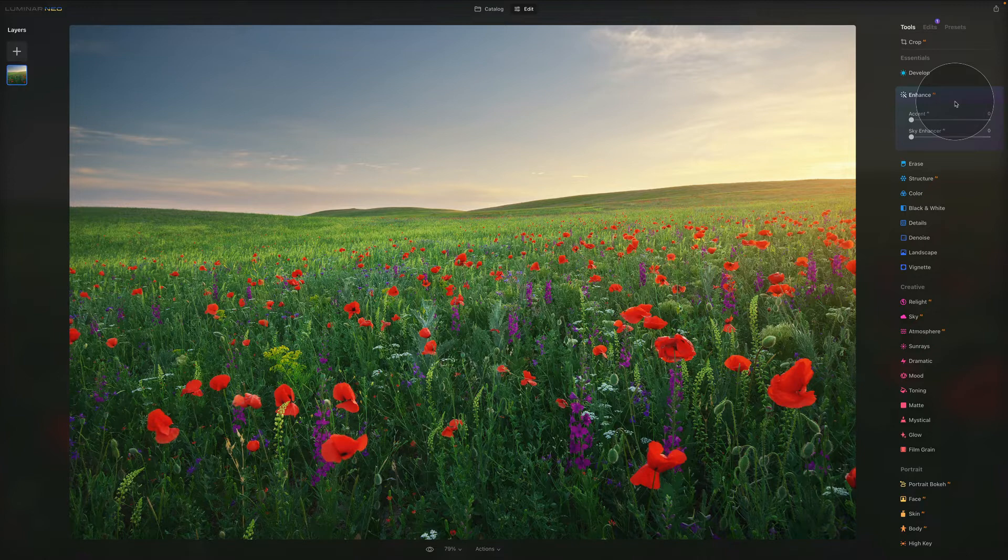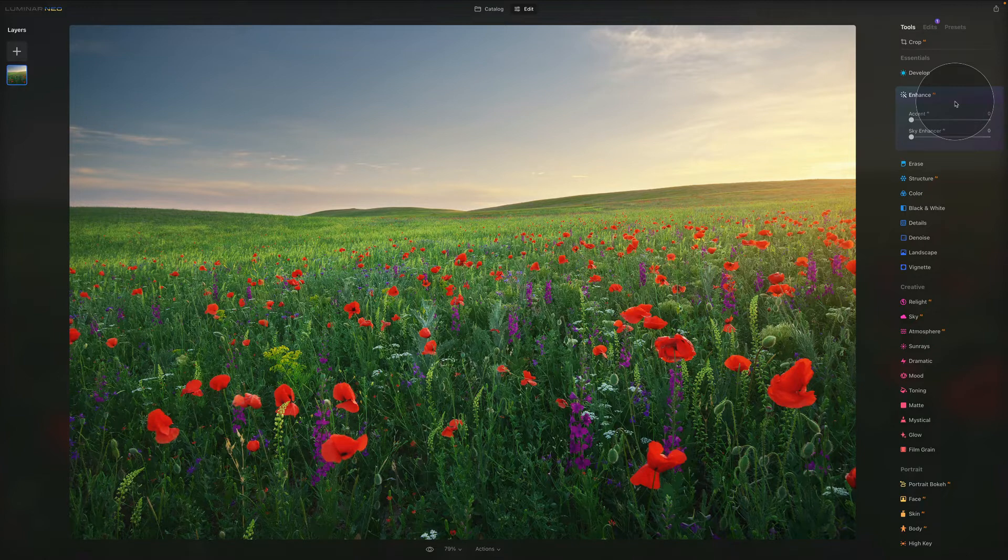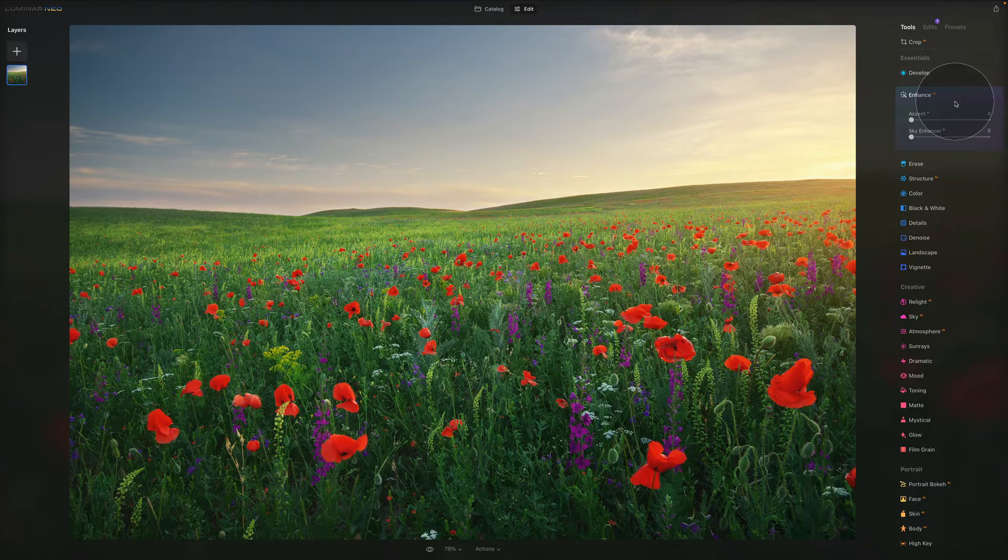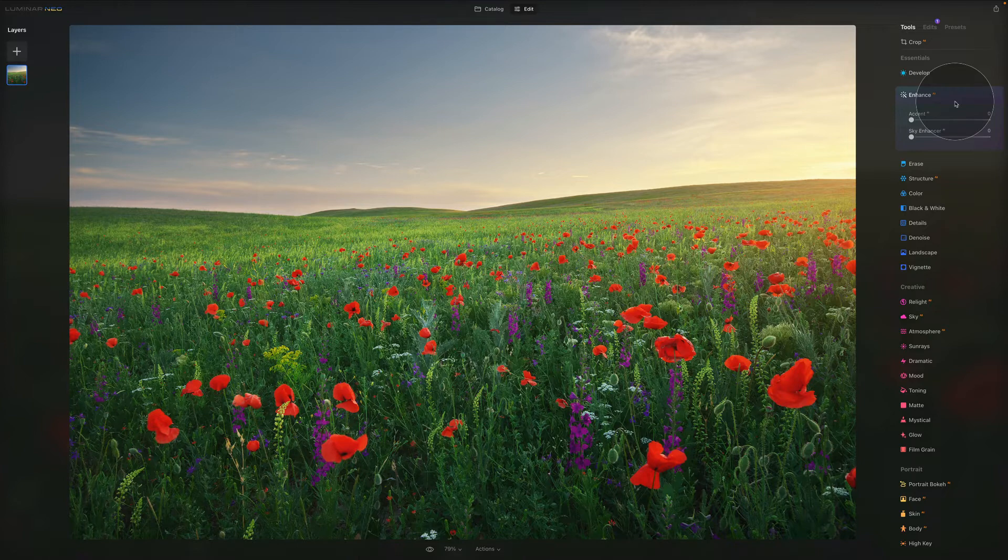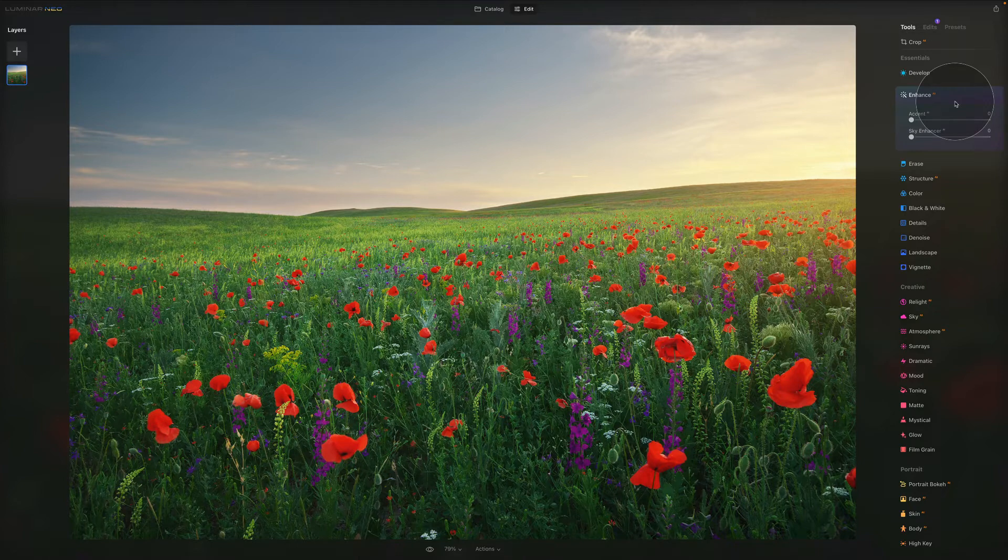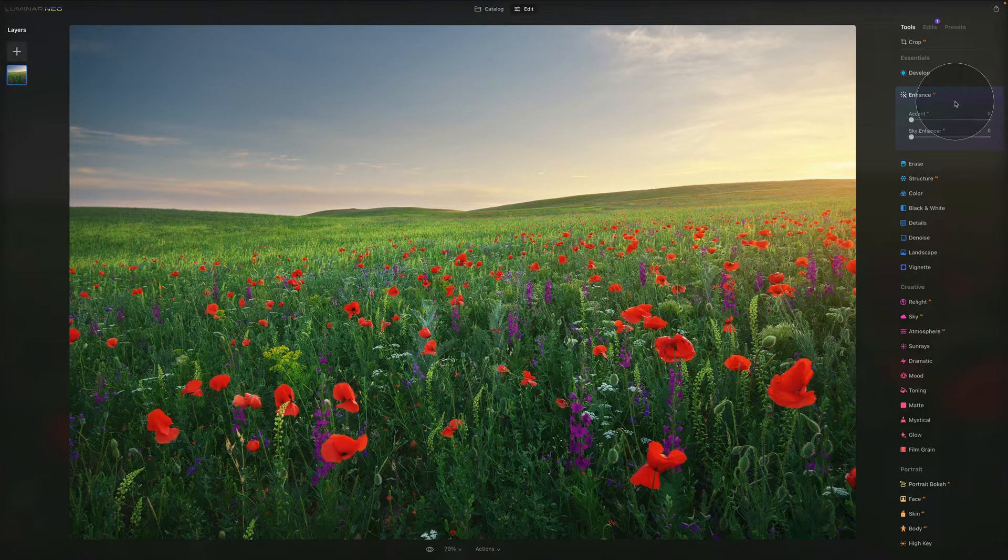So the Accent AI actually uses more than 12 different controls to improve your photo. Now the tool uses controls like shadows, highlights, contrast, tone, saturation, exposure and details to really create naturally beautiful results.